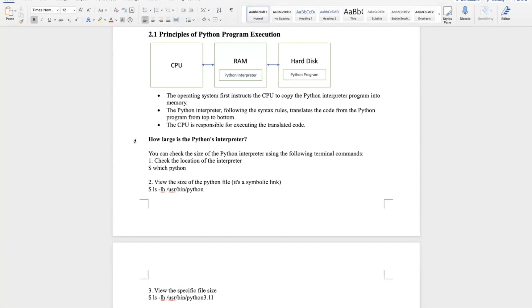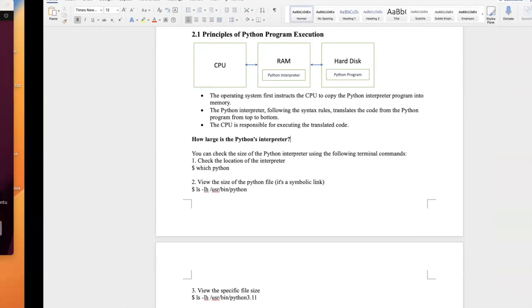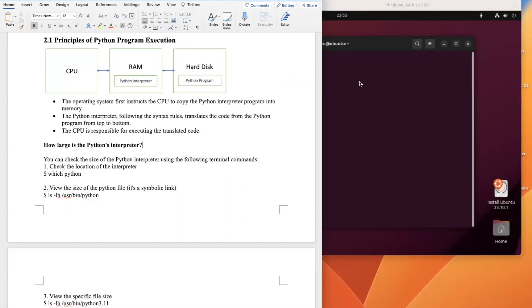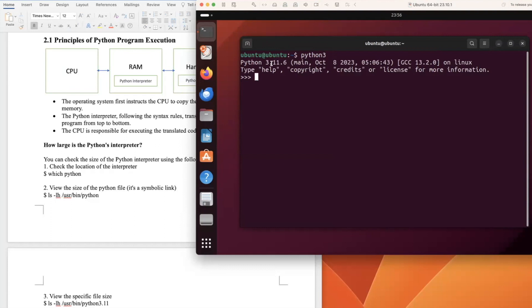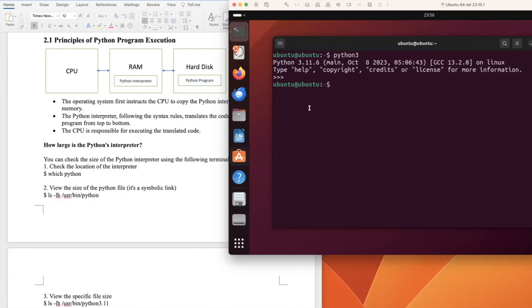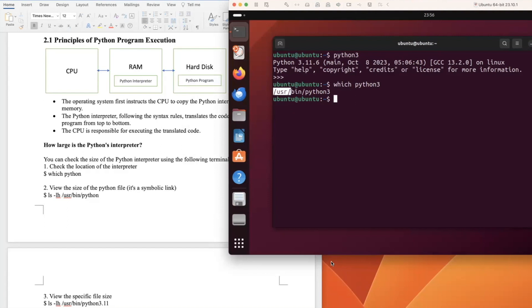Next, we can check the Python interpreter size using terminal commands. In Ubuntu, we can use the interpreter by typing 'python3'. We can use Ctrl+D to exit. To check the location of the Python 3 interpreter, we use the 'which' command: 'which python3'. We can see it's under the /usr/bin directory.